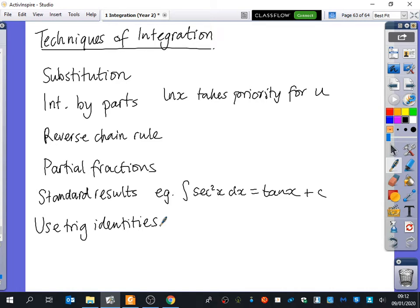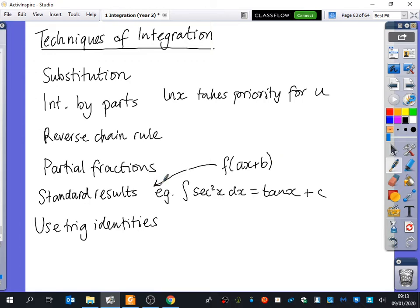There are still some things we've got missing. Parametric is not really going to be any different to any of these things on the board here. Areas under graphs isn't necessarily going to help us with the technique of integration - it is one of those skills we looked at. I guess f of ax plus b comes under standard results, where it will be one over a times whatever you'd expect it to be.